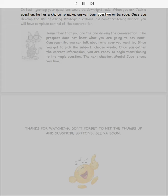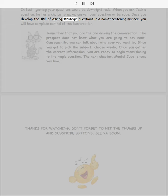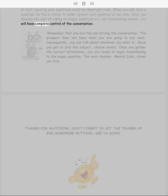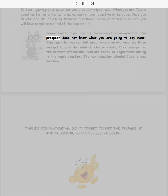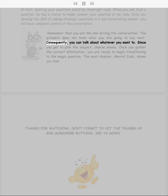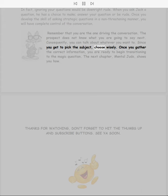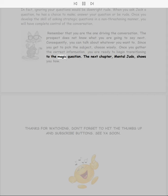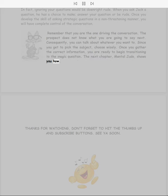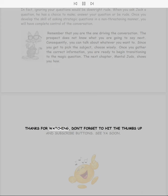In fact, ignoring your questions would be downright rude. When you ask Jack a question, he has a choice to make: answer your question or be rude. Once you develop the skill of asking strategic questions in a non-threatening manner, you will have complete control of the conversation. Remember that you are the one driving the conversation. The prospect does not know what you are going to say next. Consequently, you can talk about whatever you want to. Since you get to pick the subject, choose wisely. Once you gather the correct information, you are ready to begin transitioning to the magic question. The next chapter, Mental Judo, shows you how.